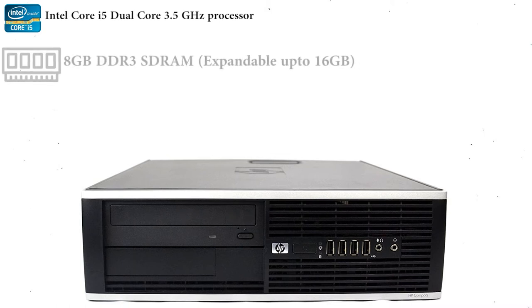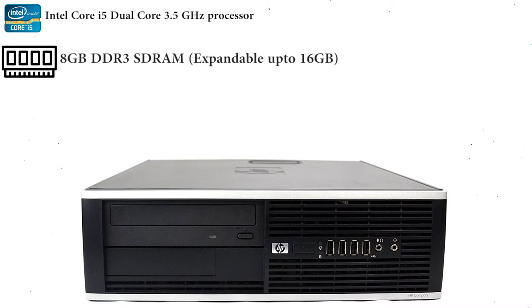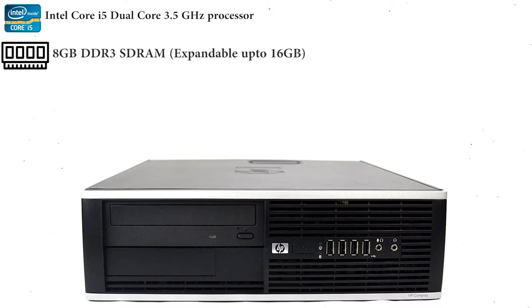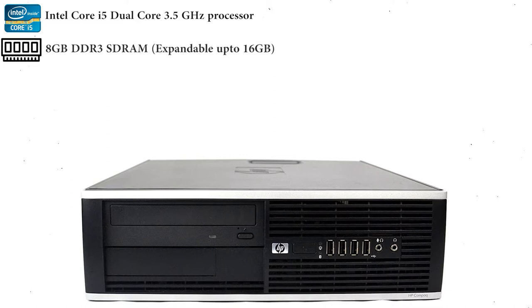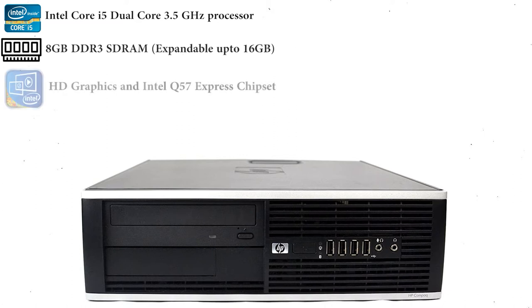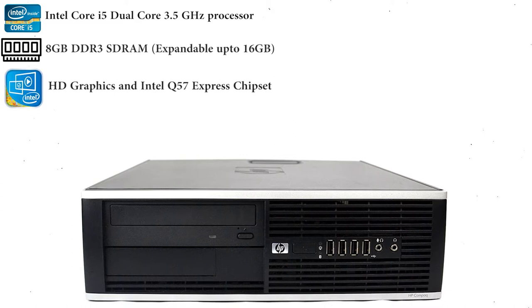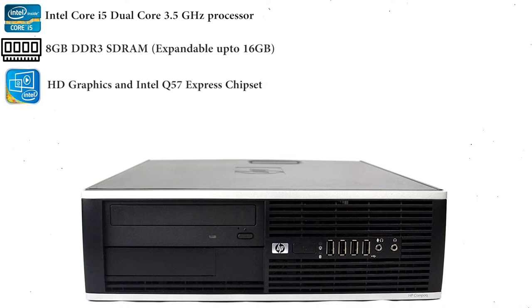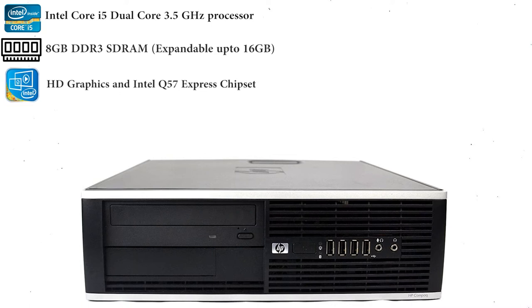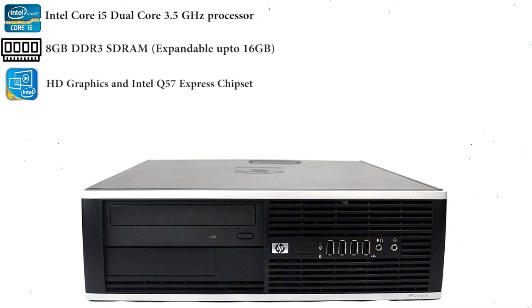An 8GB DDR3 SDRAM with support to expand it to 16GB, integrated Intel HD graphics and Intel Q57 Express chipset will let you play even the most high-end games on this desktop or run heavy applications with ease.